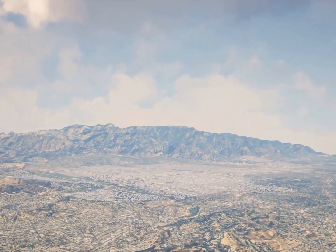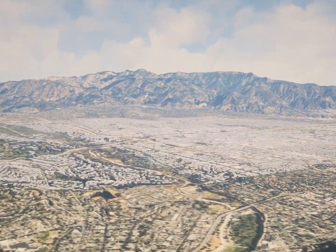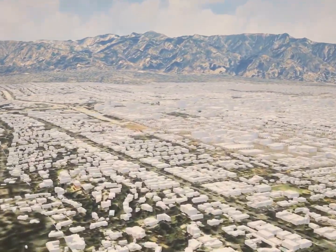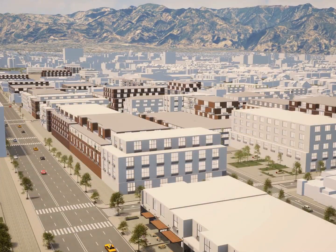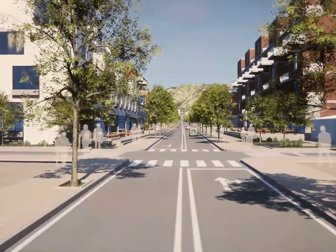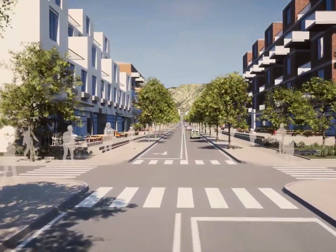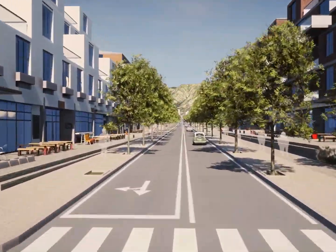Bye-bye CityEngine model loader template in Unreal Engine. Exported CityEngine models can now be imported into any Unreal Studio project, because CityEngine now also runs shaders.